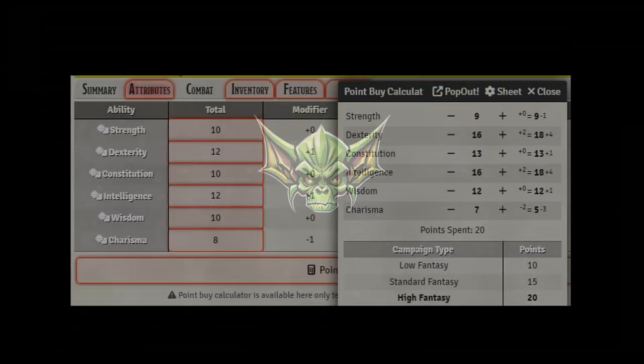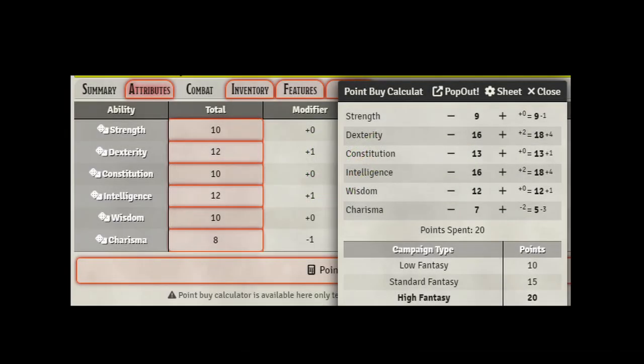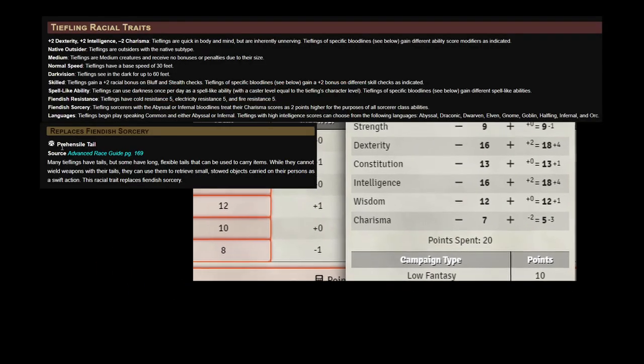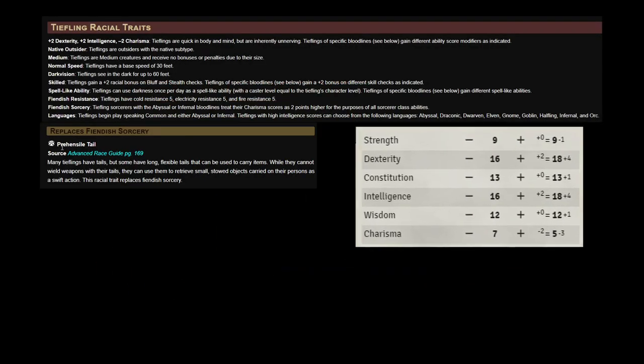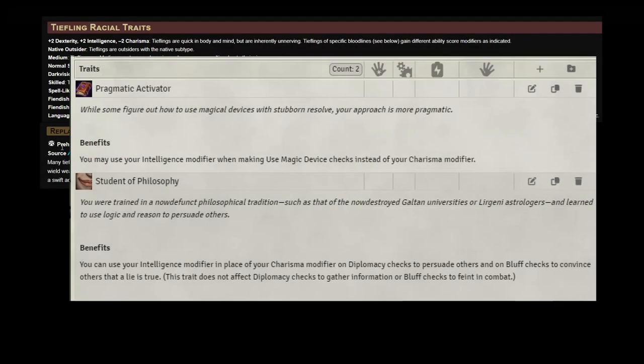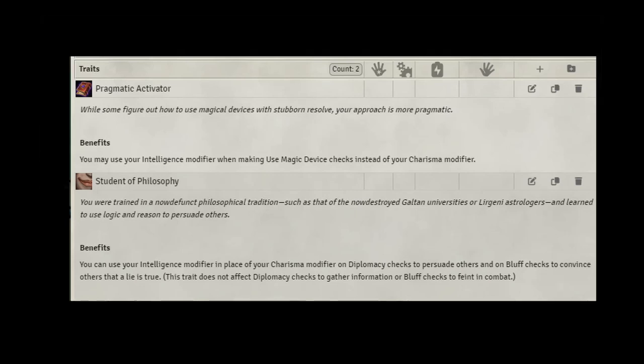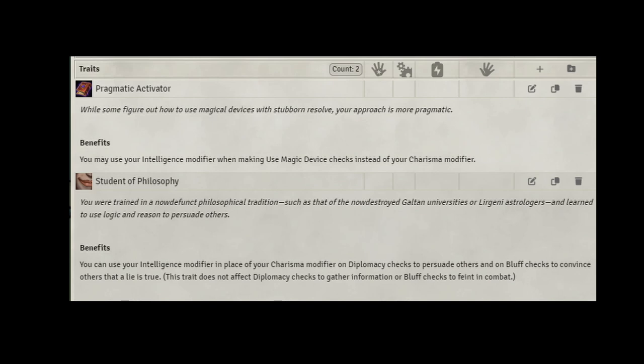Stats. With our bonuses from being a Tiefling, we're going to end up with nine strength, 18 in dexterity, our constitution is going to be 13 for now, our intelligence will be 18, we will increase it as we level, wisdom is going to be 12, charisma all the way down to a five. Traits. We will take Pragmatic Activator, so that we can use our Intelligence Score with UMD, since we do not have a Charisma. And let's also take Student of Philosophy. So once again, I can use my Intelligence Score, which is my main focus, instead of Charisma, on Diplomacy and Bluff Checks. It was a hard pick between this or Cosmopolitan for linguistics, but I can always use a wand or a scroll to understand and read different languages as I level up, if it's necessary.